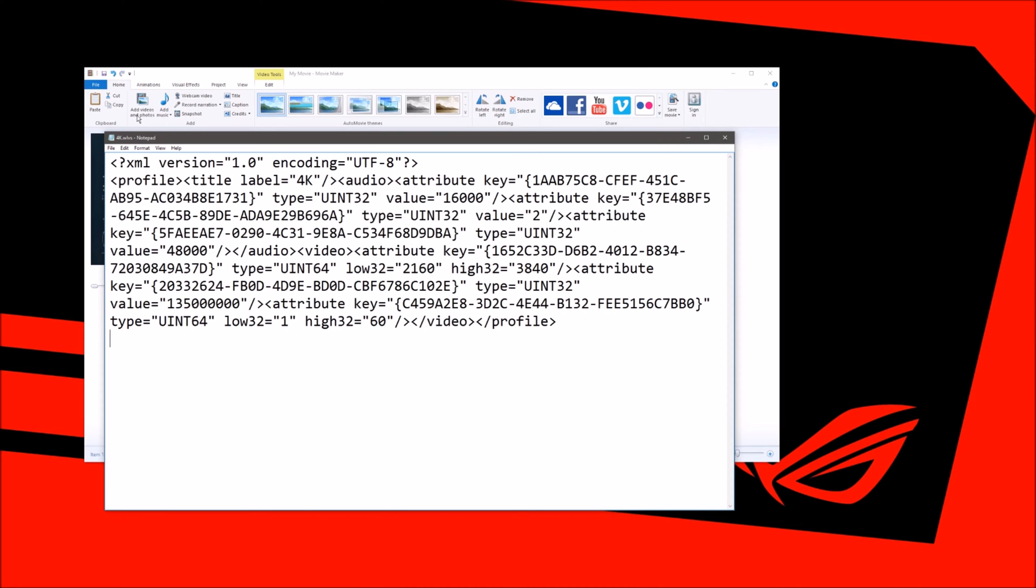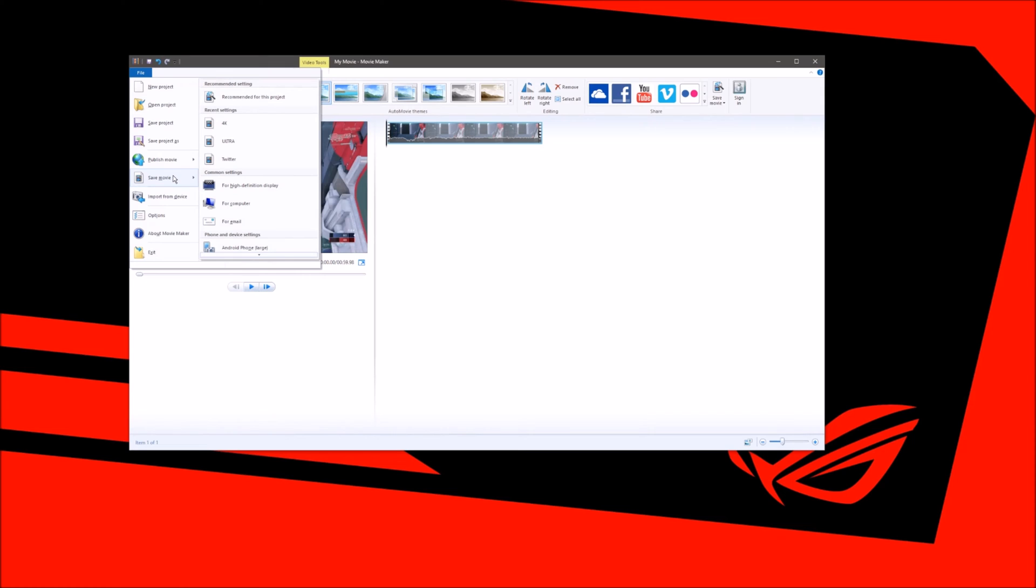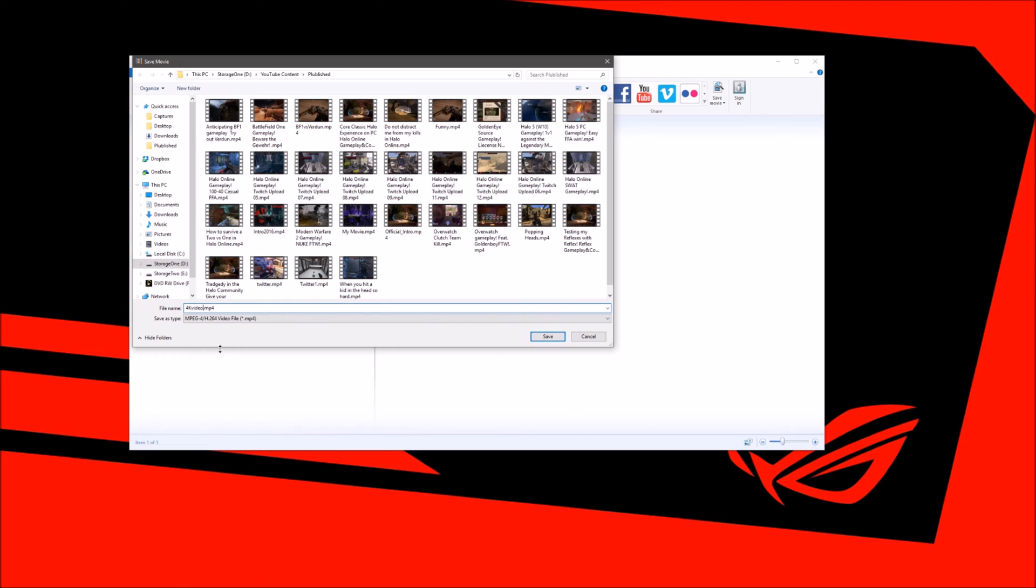We're just going to save this right here. Now we're going to go to save movie. We're just going to call this 4K video. And it is going to save as MP4. Make sure you're updated to the latest Windows 10 anniversary update because before it wouldn't work, but for some reason now it is working to output as MP4 format. YouTube prefers MP4 format when you're uploading.